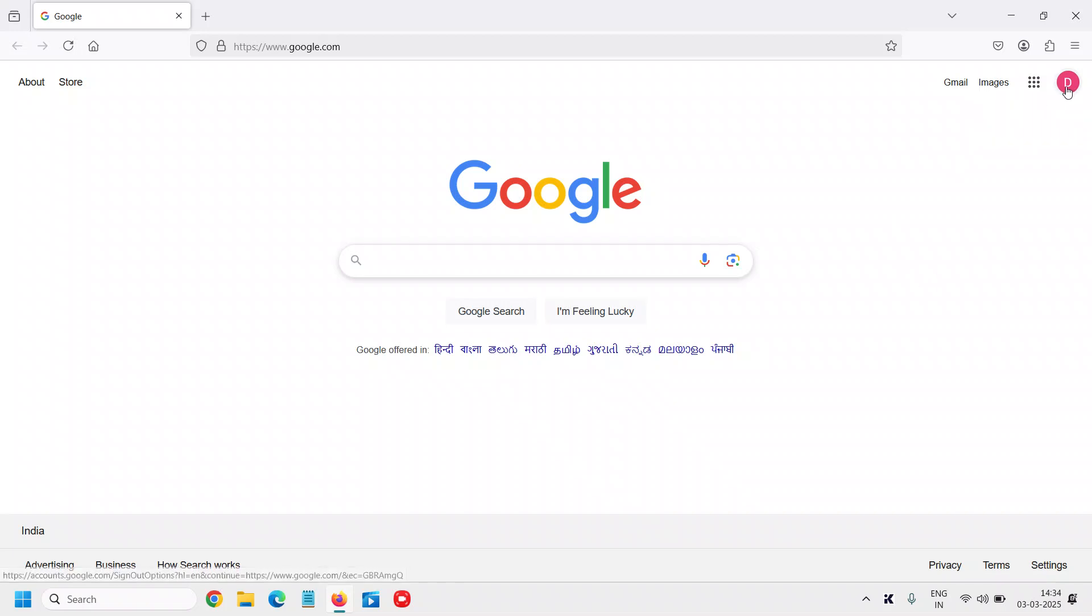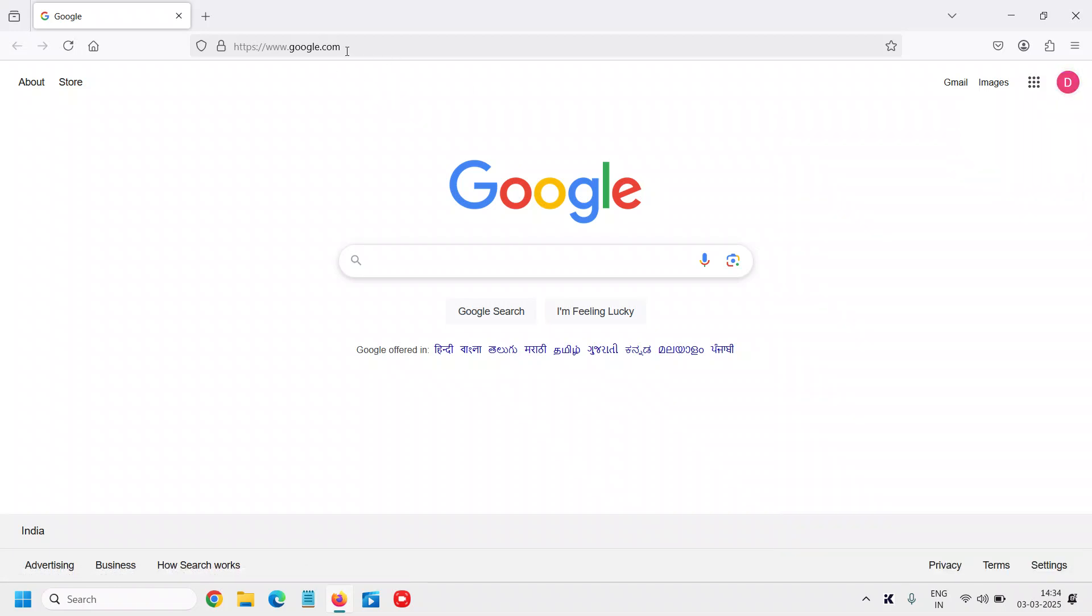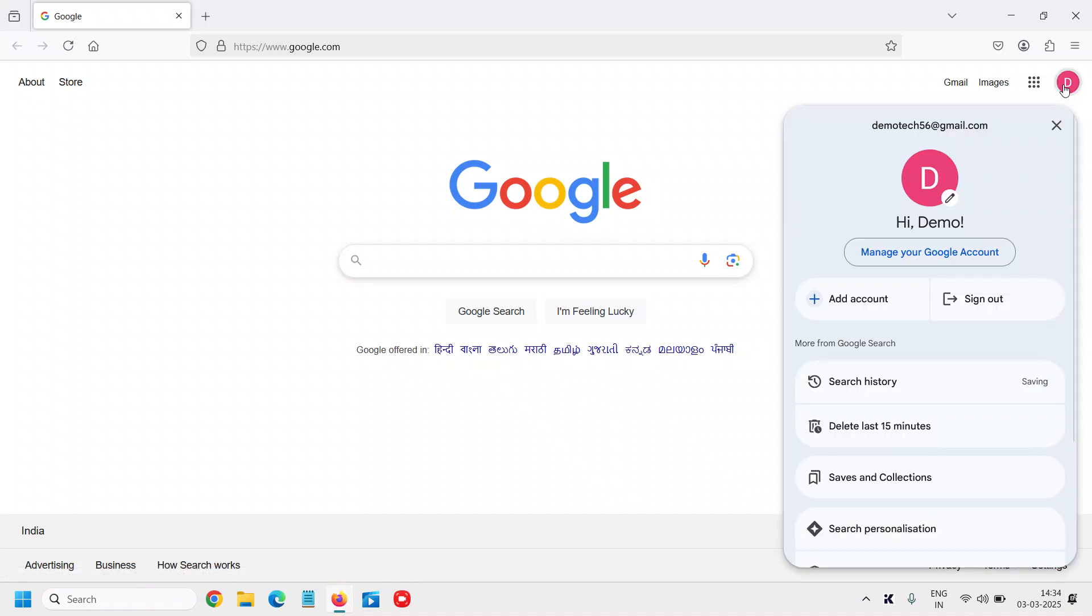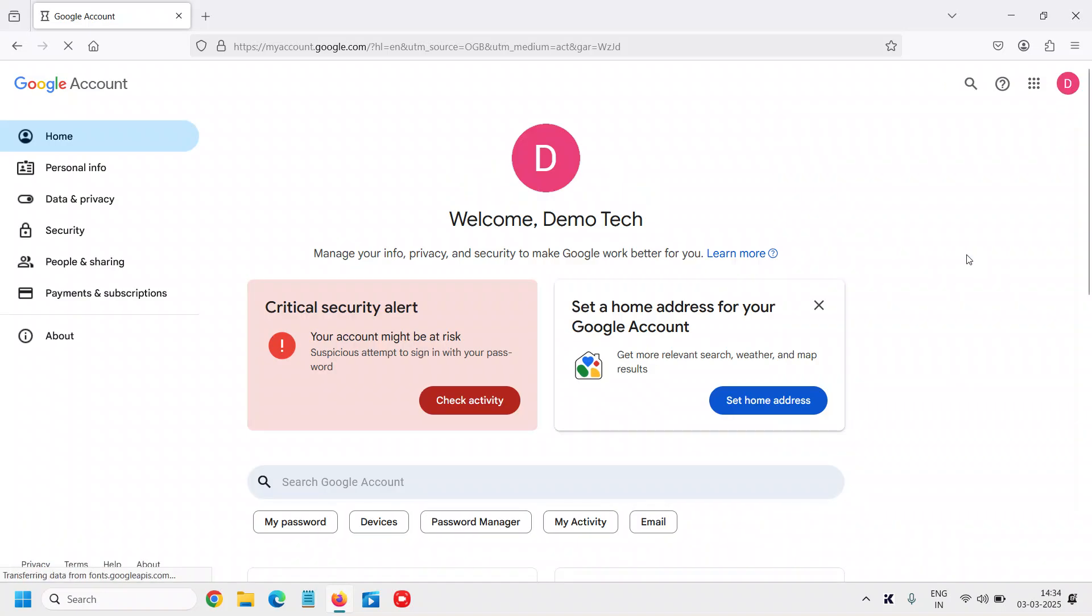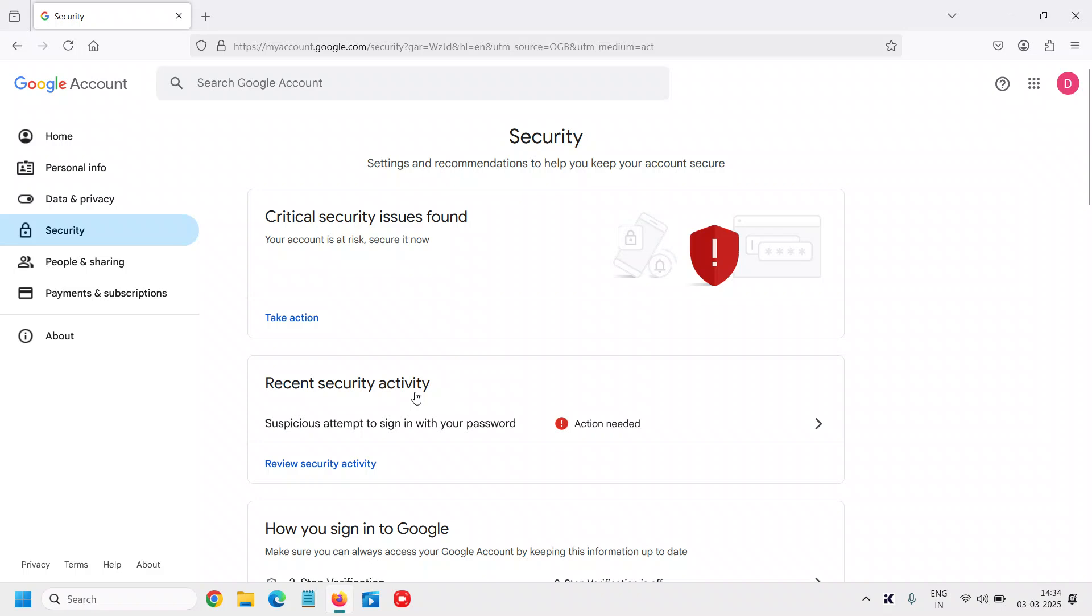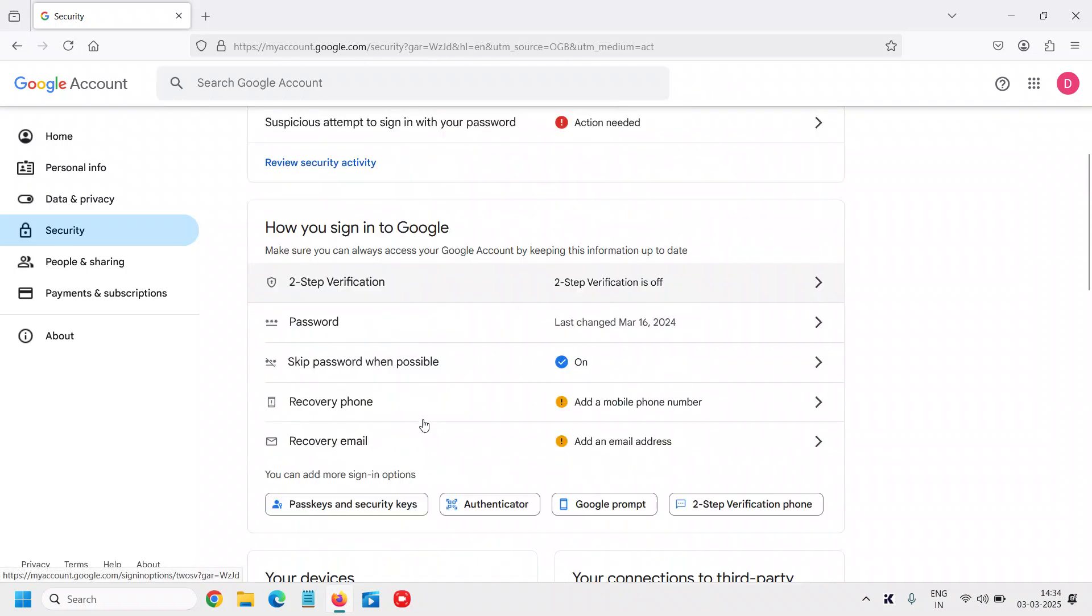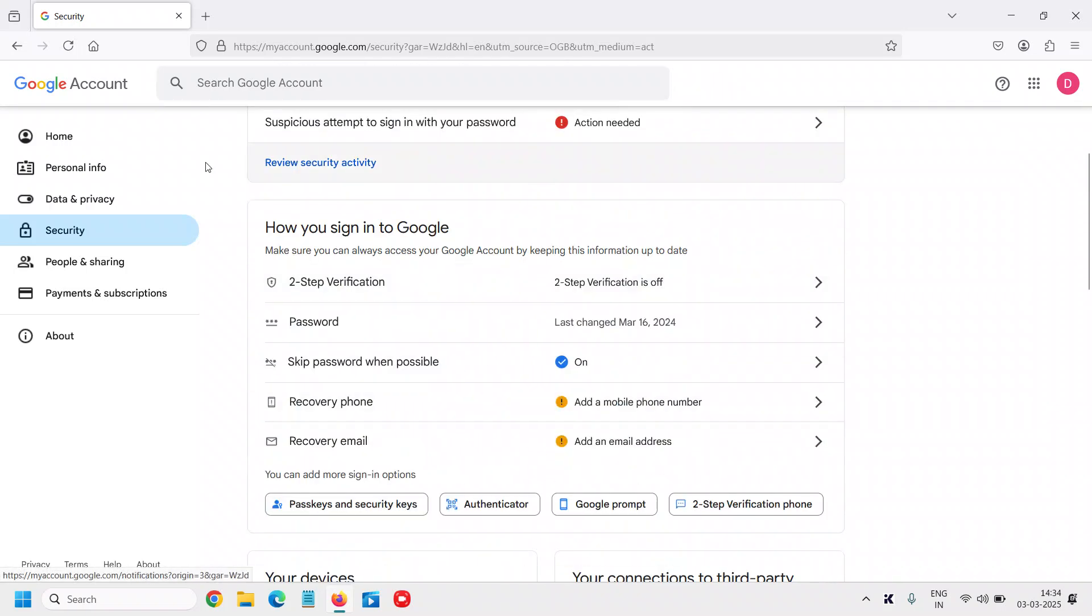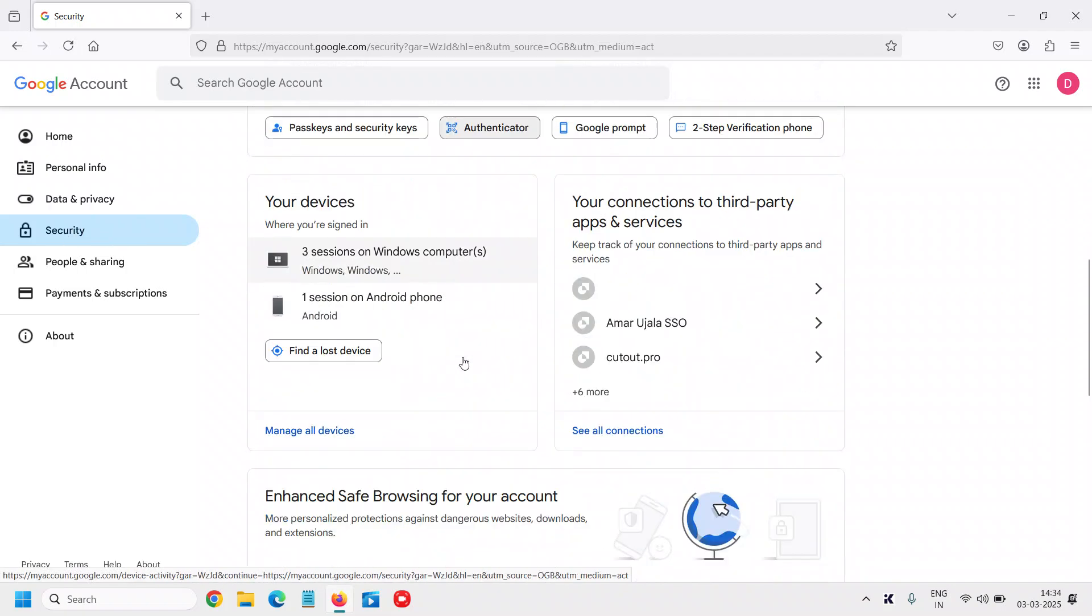Simply go to google.com and click on the profile icon at the top right corner. Go to Manage Your Google Account and then go to Security. This is a demo account just to show you how exactly we can enable it.